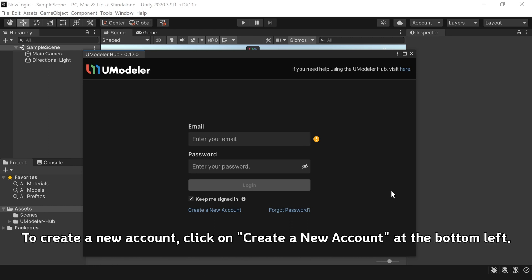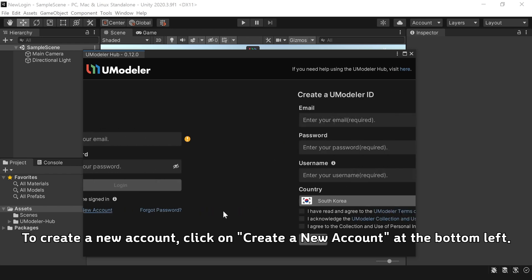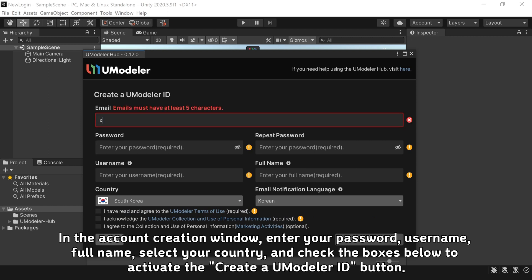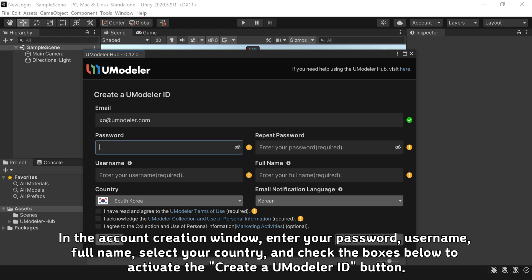To create a new account, click on Create a New Account at the bottom left. In the account creation window, enter your password, username, full name, select your country, and check the boxes below to activate the Create a UModeler ID button.